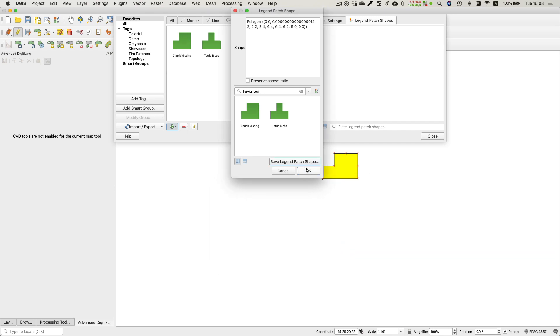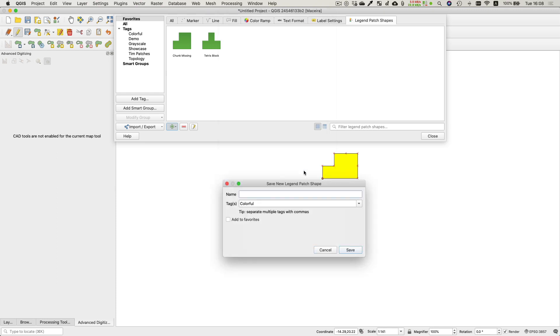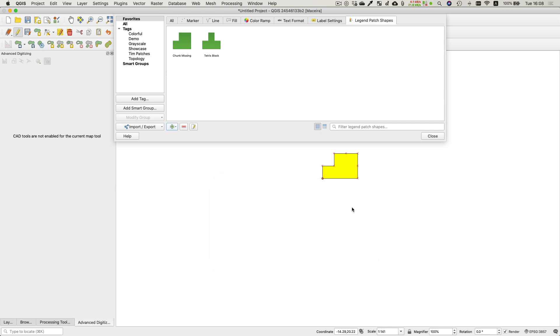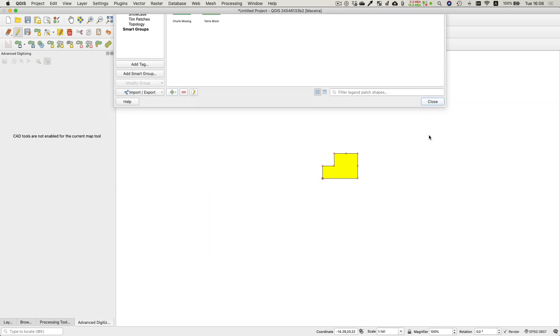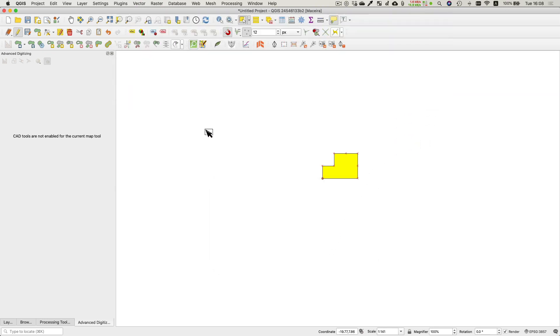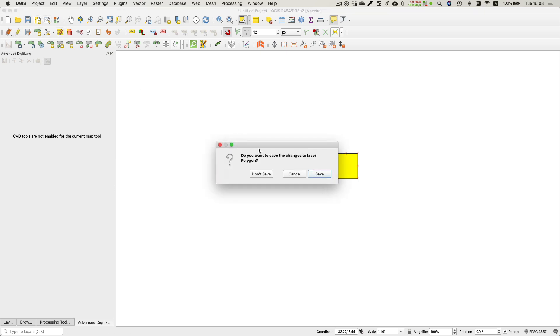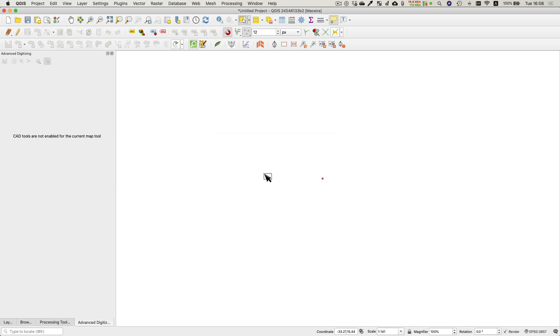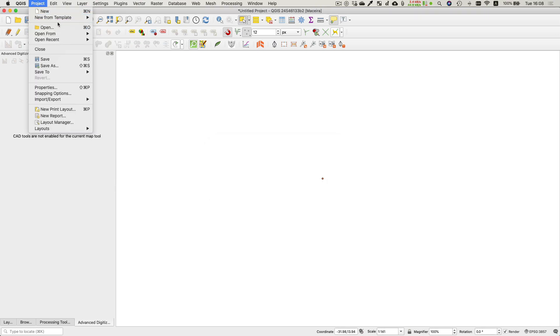Now what I'm going to do is I'm going to go off and open one of my existing projects, open a print layout, and then use that patch in the legend instead of just a normal little square that QGIS would create. You don't need to save any of these scratch layers, so you can just discard the whole thing.